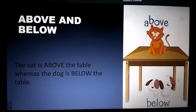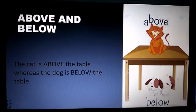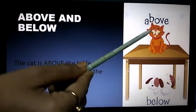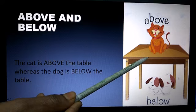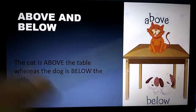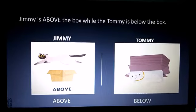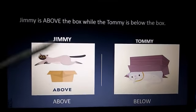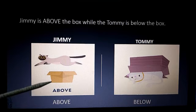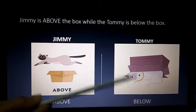The next concept is above and below. As you can see in the image, the cat is above the table whereas the dog is below the table. Here, Jimmy is above the box and Tommy is below the box.